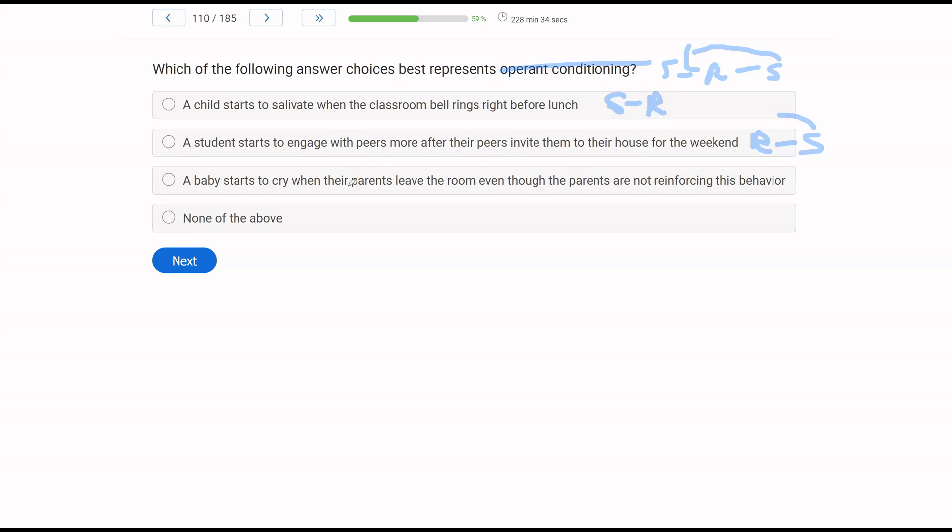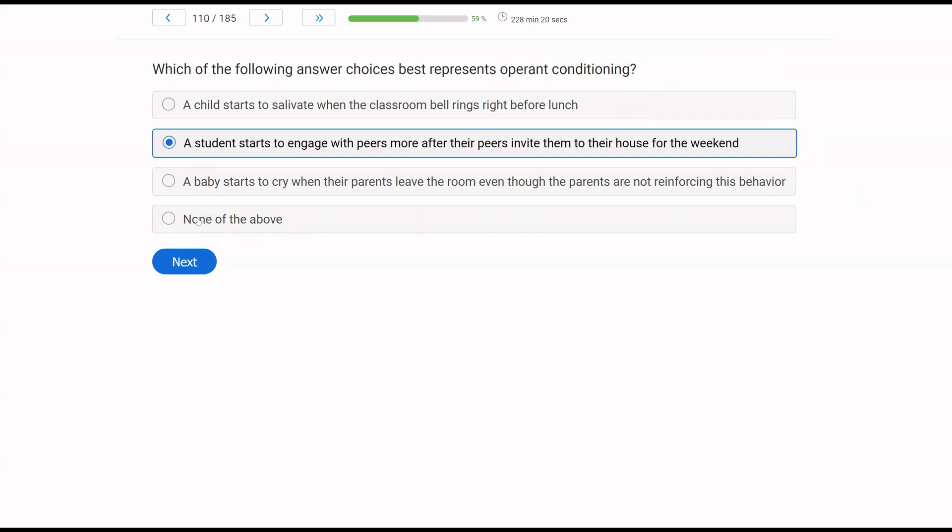C, a baby starts to cry when the parents leave the room, even though the parents are not reinforcing this behavior. Again, stimulus, parents leave, reflex crying, no consequence in sight. The best choice here for operant conditioning is going to be B.